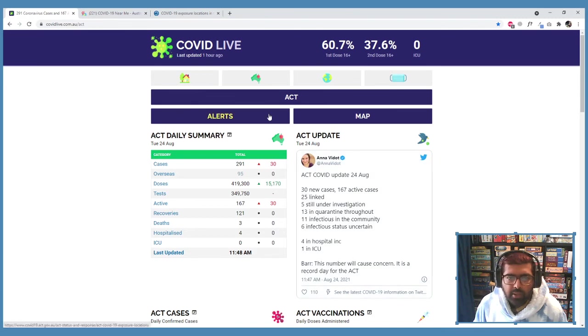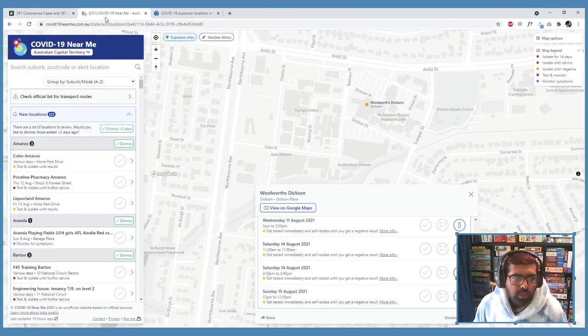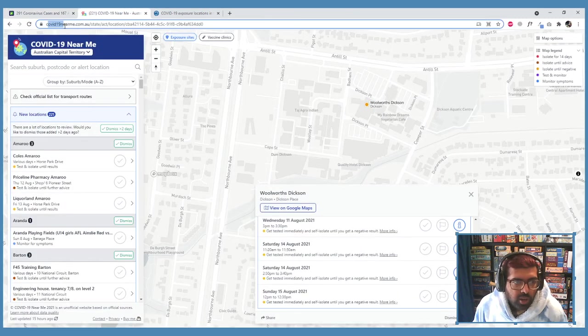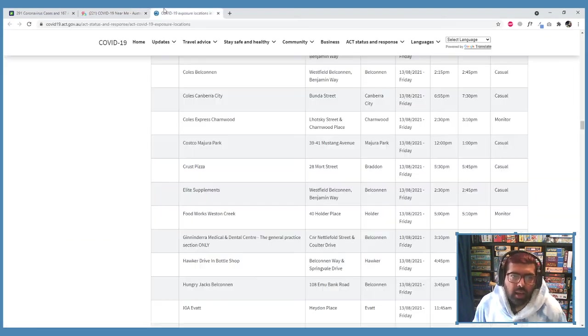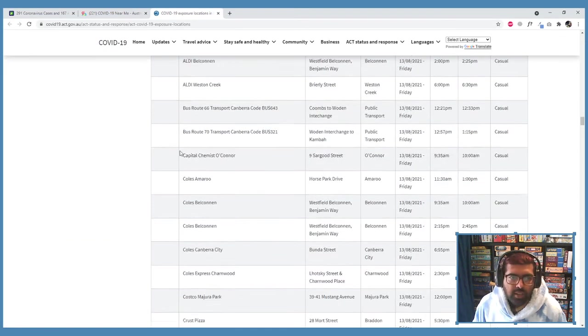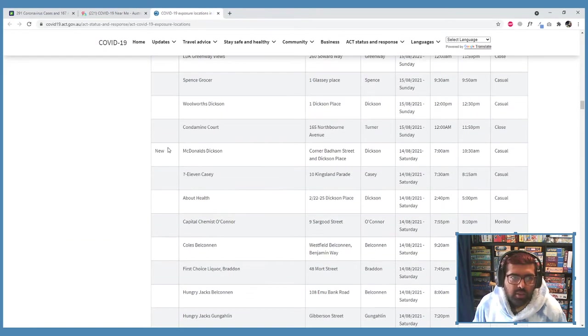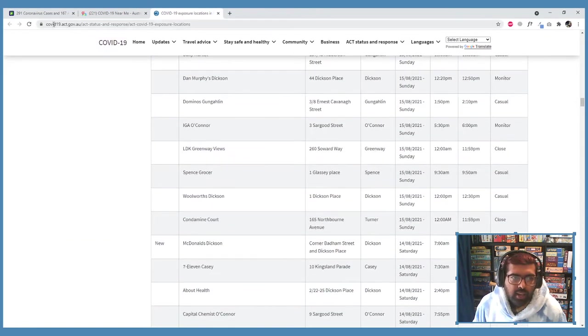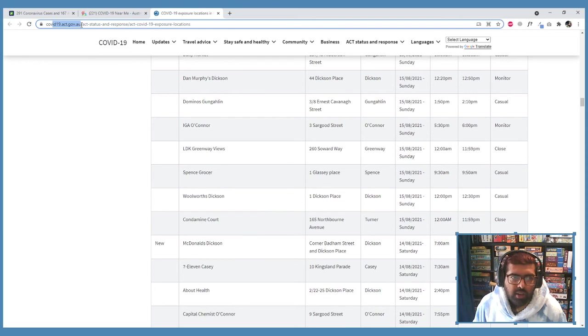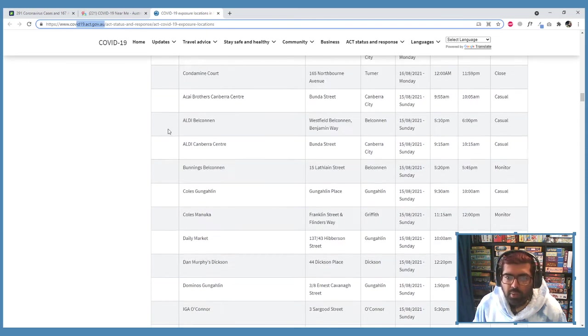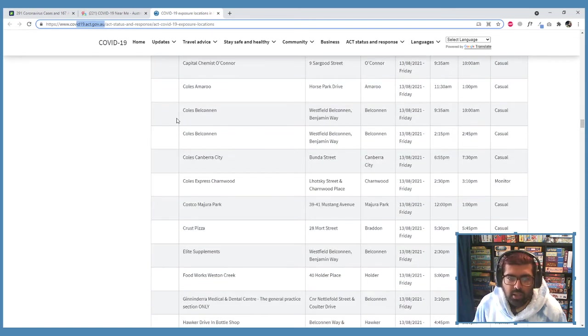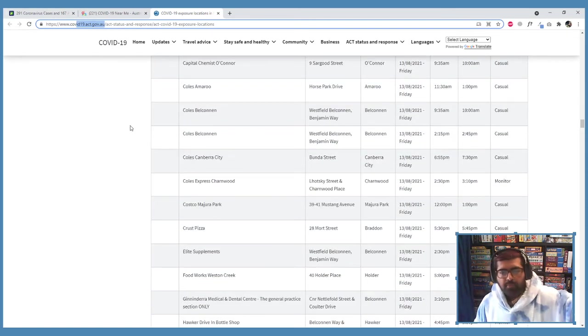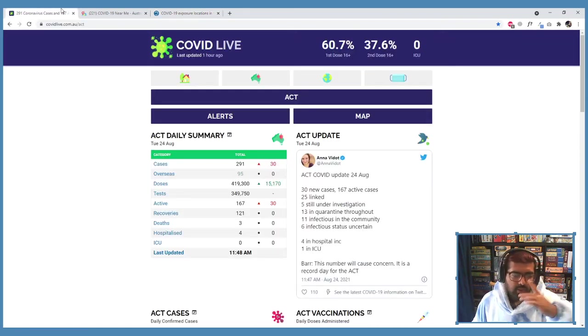And so it's awesome that they've got these legends and the color coding and everything like that. So that's really cool. Yeah, that's the COVID Live website with its useful links to the map as well, which is COVID19nearme.com.au, and then obviously it's got a link to the official COVID19act.gov.au website which has got the full exposure list.